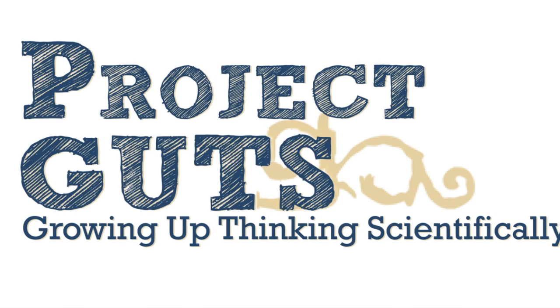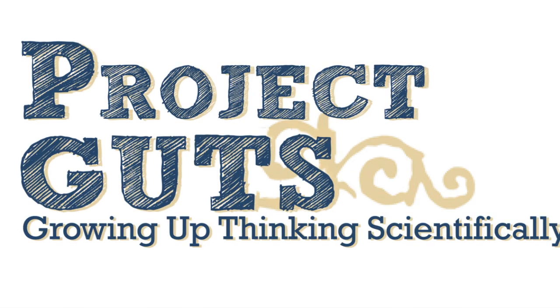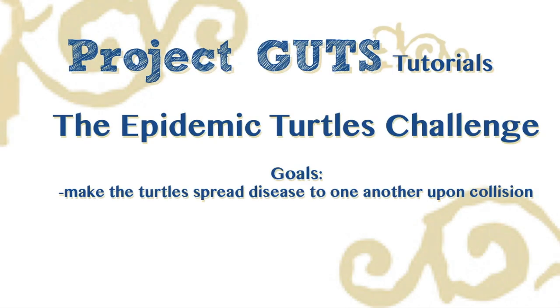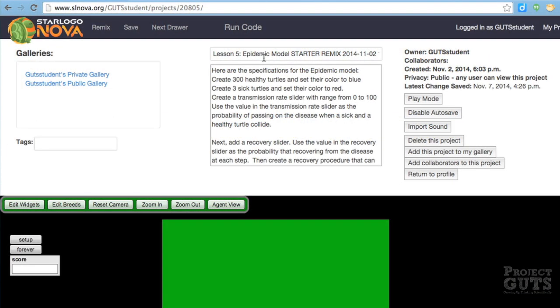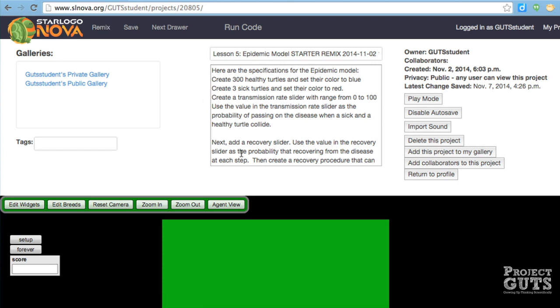Hello and welcome to Project Guts. In this video, we'll be making a computer model of agents interacting with other agents that will model a simple epidemic. First, you're going to search for the Lesson 5 Epidemic Model Starter, and you'll go ahead and remix it.